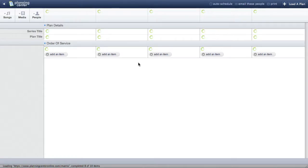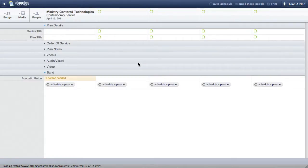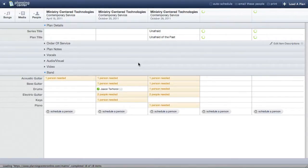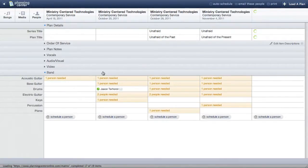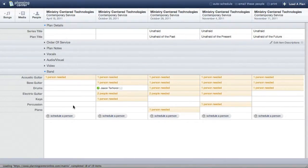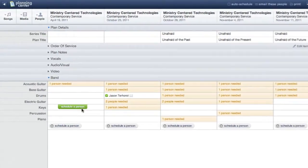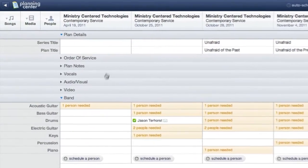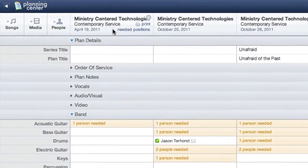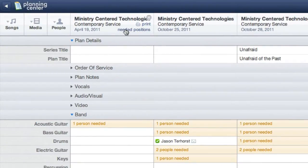The next thing I'll do is make sure I've set up my needed positions. It looks like I haven't really done that for my first service, so I'll hover over the date at the top and click Needed Positions.